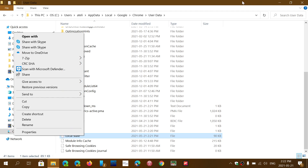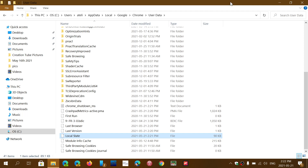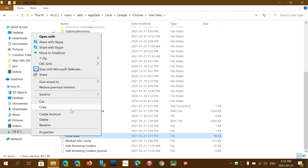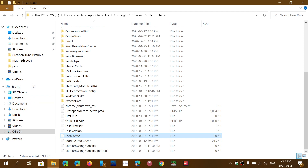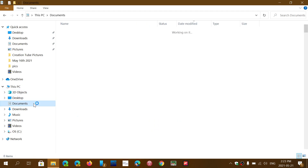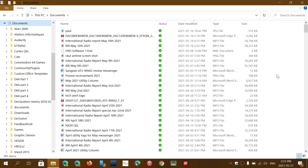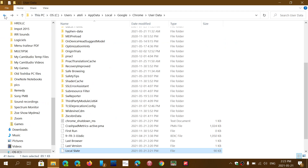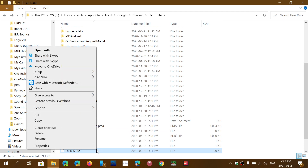Before deleting it, I would recommend making a copy first. Right-click, copy, then go into another folder — Documents in my case — and right-click and paste. That way you've made a backup copy of the file in Documents. Once that copy is done, go back, right-click the original Local State file, and click delete.